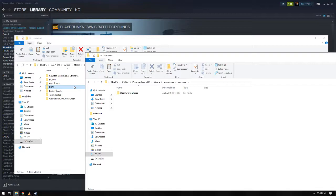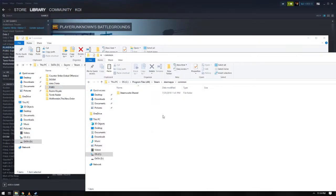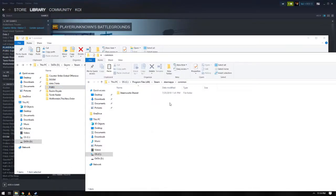Here we see PUBG, for example, and let us try cutting the game and paste it to another directory. Here is our alternate directory. Let's paste this one.